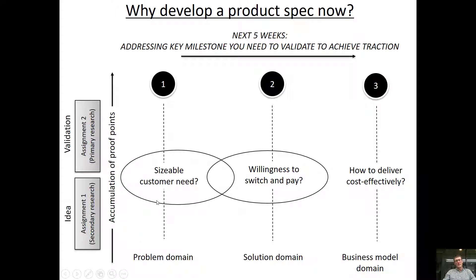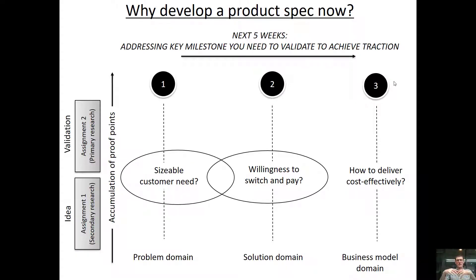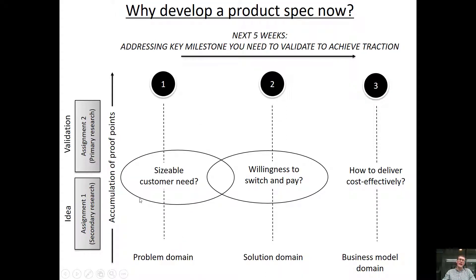There are three key milestones, and it's helpful to think about assignment two in terms of these. If you can achieve each one over the next three to four weeks, you'll be well set up to write your assignment with the information needed to determine whether you've achieved traction. The first milestone is in the problem domain: can you prove that the problem is important? Can you validate that people find this problem important and that enough people have it to make it an interesting business opportunity?